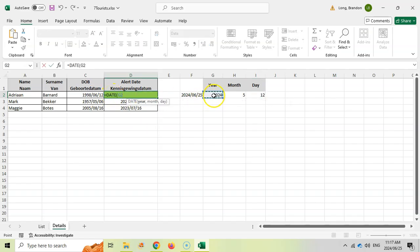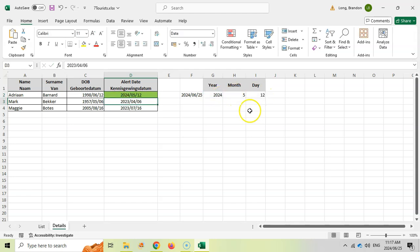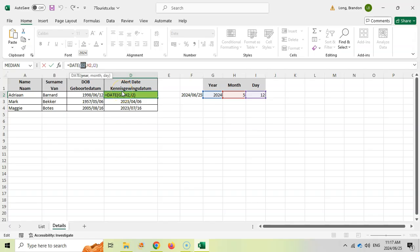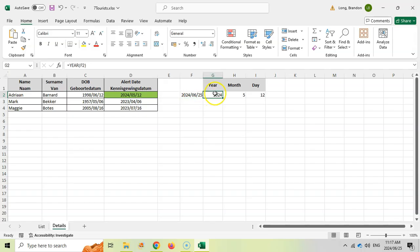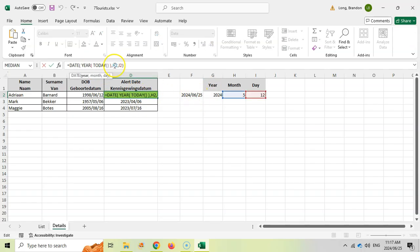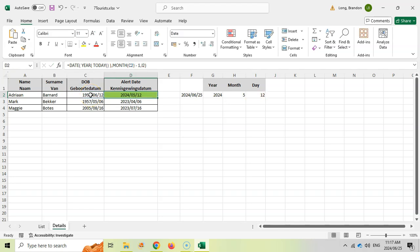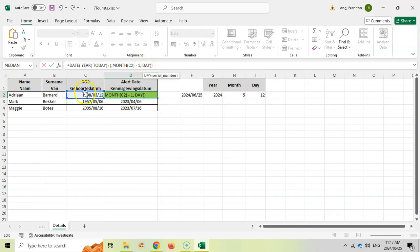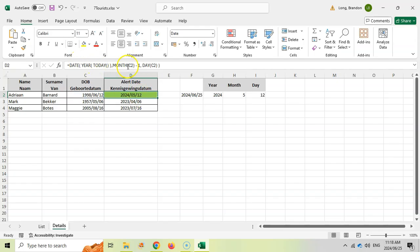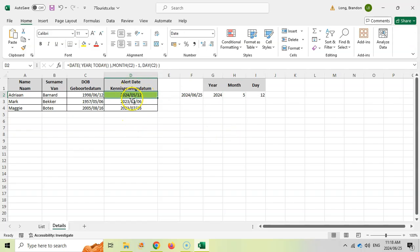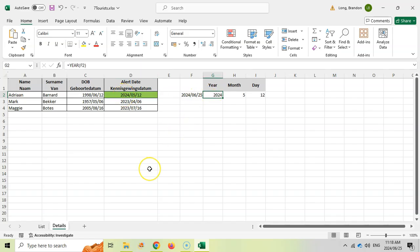Instead of using helper cells, you can write the full formula in one step: =DATE(YEAR(TODAY()), MONTH(C2)-1, DAY(C2)), which combines all three building blocks directly. This produces the same result as the step-by-step approach. Whatever year you sit this exam, TODAY() will automatically return the correct year. When the paper was written in 2023, the expected answer used 2023 as the current year.